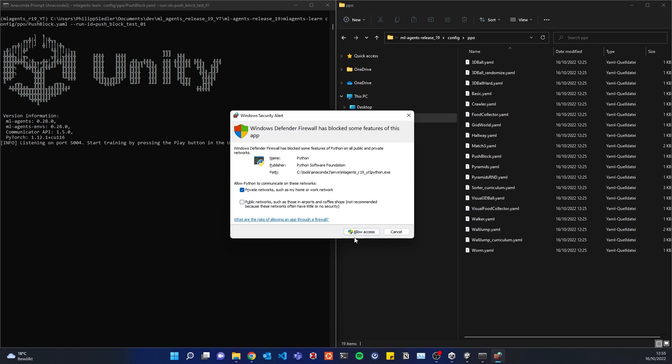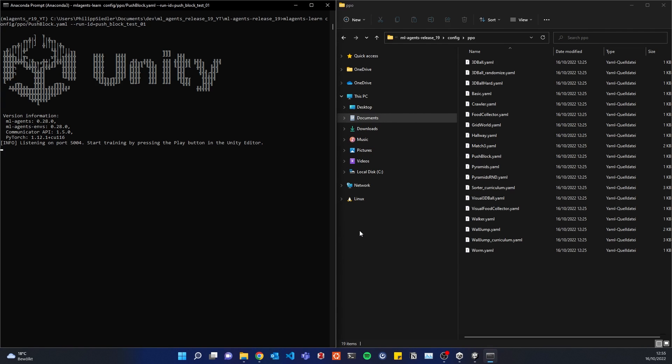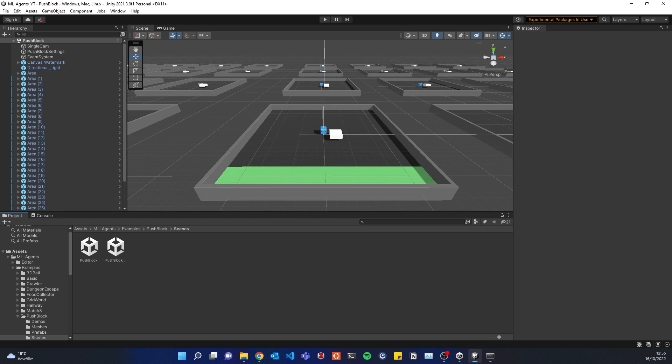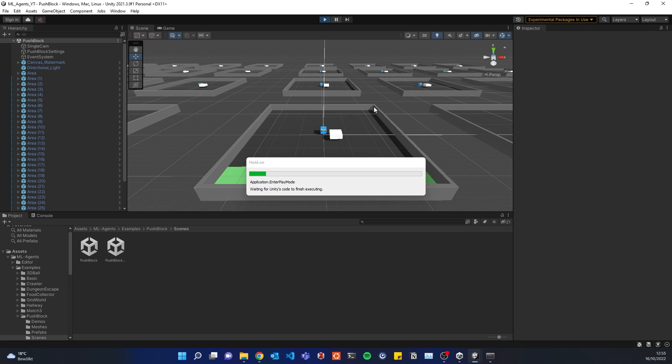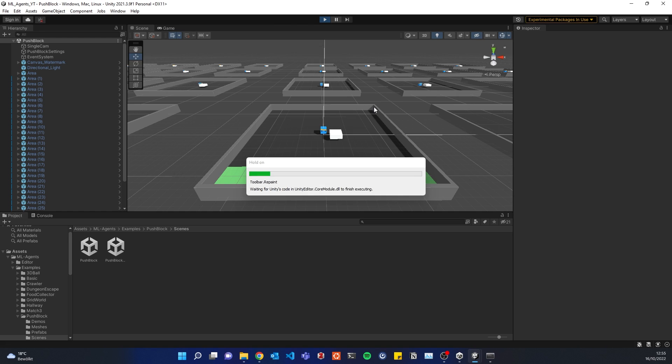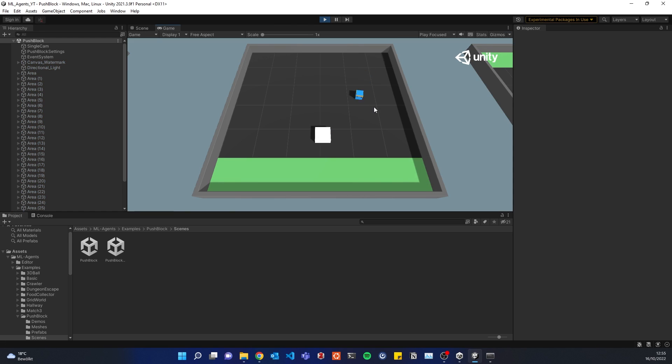So you will most likely be prompted with this if you're running this the first time. I have the security alert, but you can just allow it. All right. So now it tells us that we can start training by pressing play button in Unity. So we can go back to Unity. Press play. Going to load up for a second. Great. And we are training.